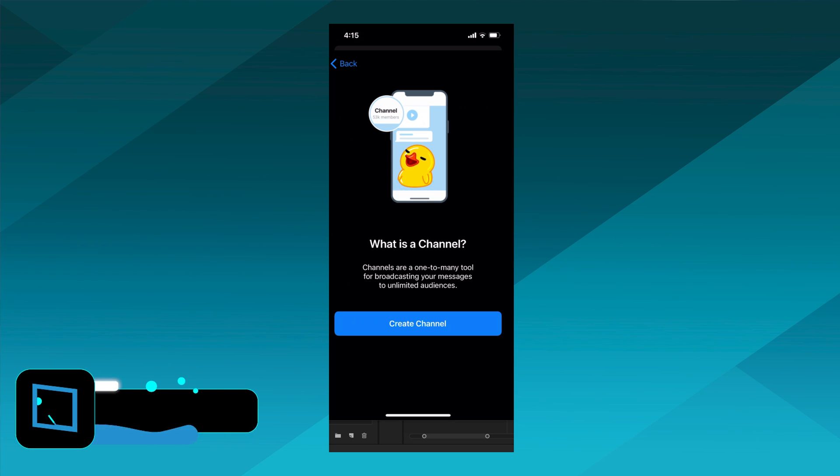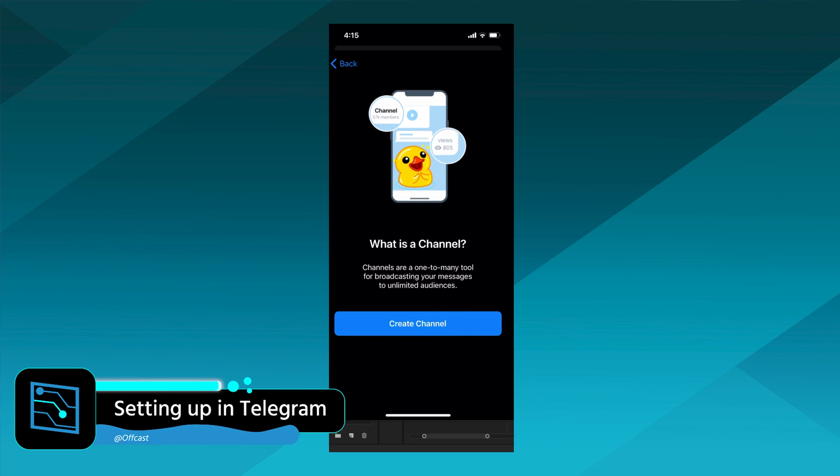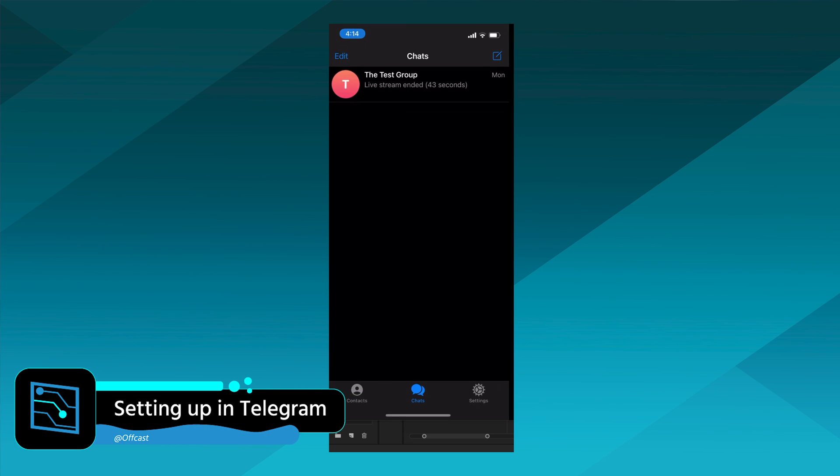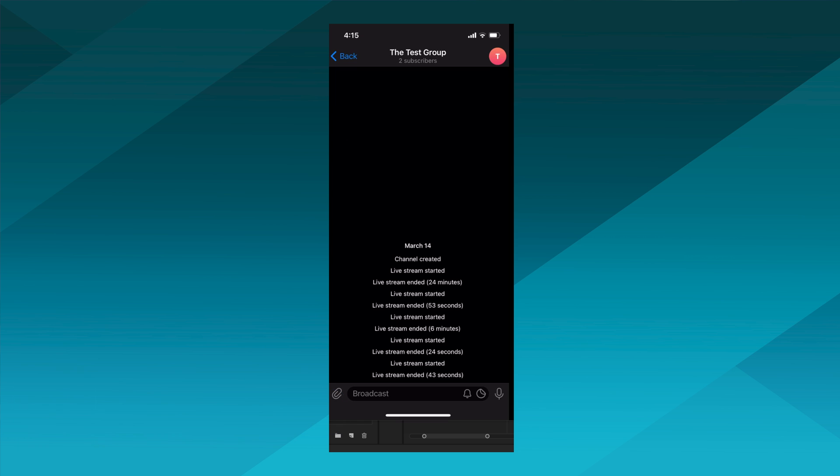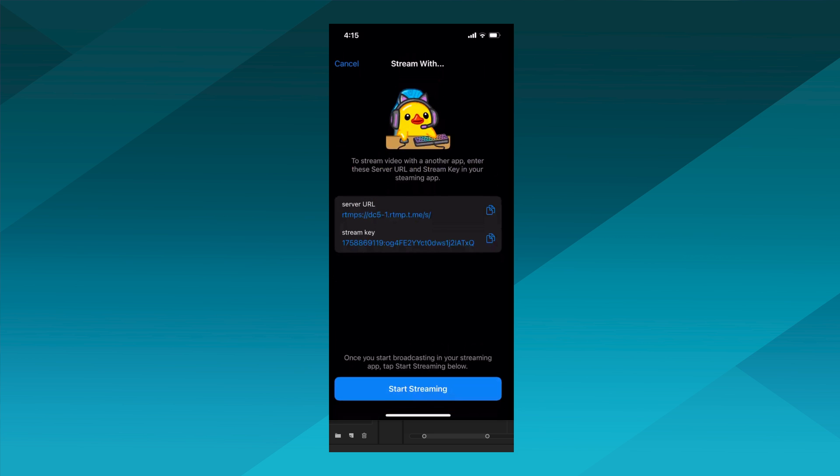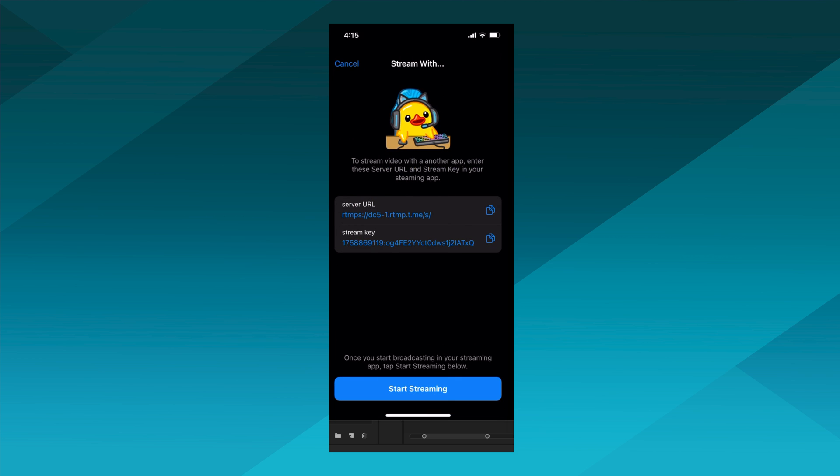So you need to have a group chat or channel set up and you can only start a live stream in the Telegram app. You're going to click on your group's icon or your channel's icon and then under live stream, you're going to select live stream with and then you just need to copy the RTMP URL and the stream key to your PC.